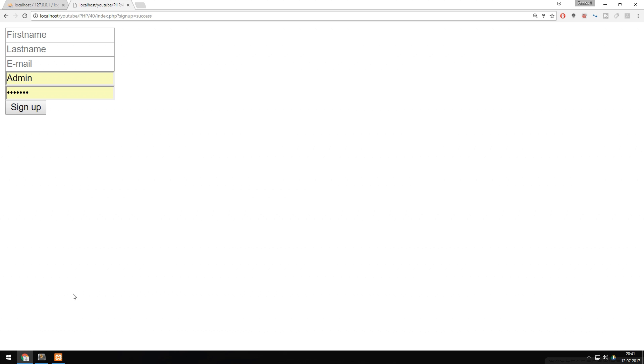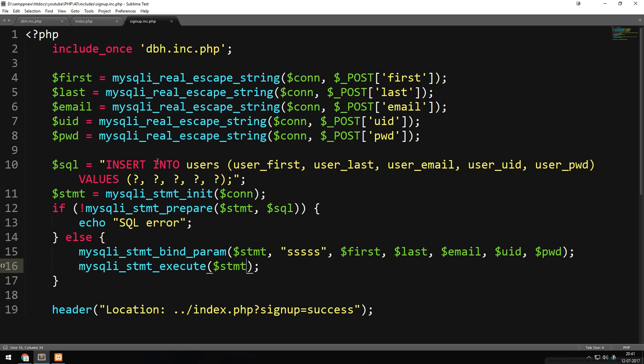This is how to use prepared statements for both selecting and inserting data in a database. The same method applies to UPDATE or any other SQL statements. One important note: we used procedural PHP functions throughout this episode. If you use object-oriented programming, you'd use different syntax. This course uses procedural programming, but I do have a separate OOP course if you're interested.